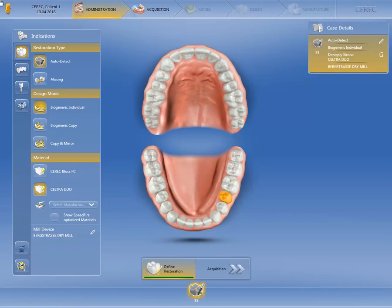Depending on which option you select, in the next phase — the acquisition phase — a corresponding number of image catalogs appear which you must acquire. In our case, we've chosen the Biogeneric Individual design mode and switched to the acquisition phase by clicking on the double arrow.